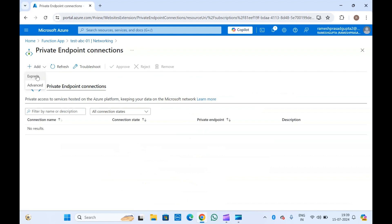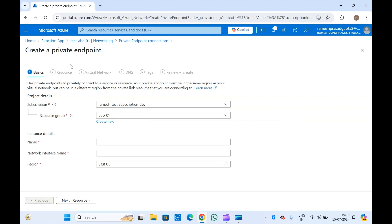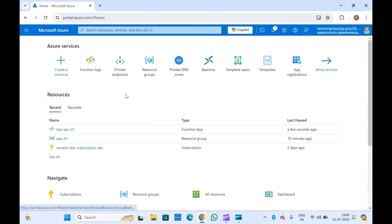If you click on Add, you will get an option of Express and Advanced. Select Advanced. If you select Express you get basic private endpoint options to create it, but mostly you will have to select Advanced. This will redirect you to the same page as going directly to the private endpoints service.